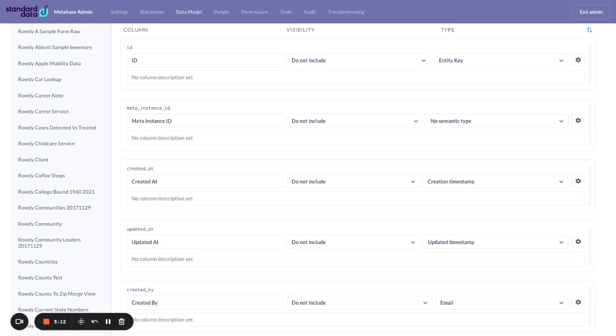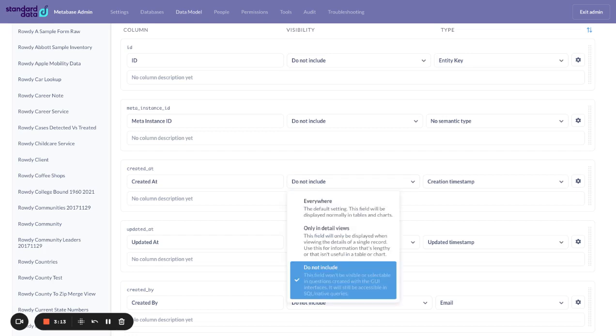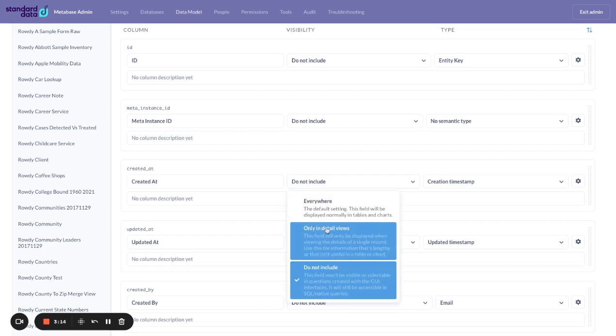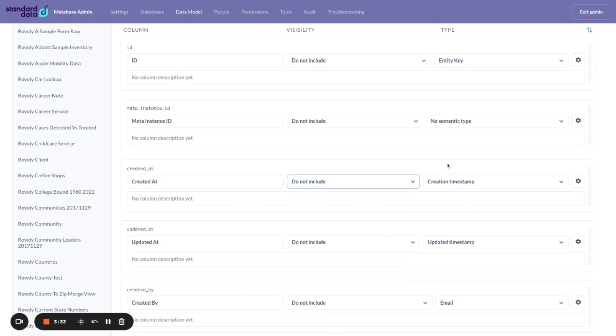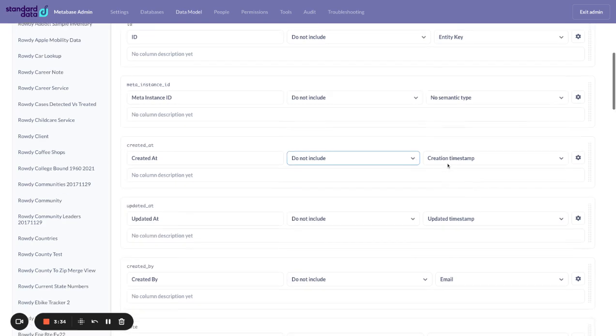One thing you can think about doing is you can say only show them in detailed views. Most of the data, at least in our system, this is purely for Standard Data and our data system used for audit trails and that sort of thing. I would just leave it as do not include. And whatever your system might add to your data set, just make sure is this data you want people in Metabase to see?